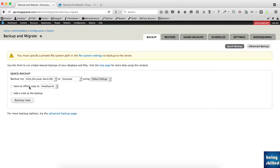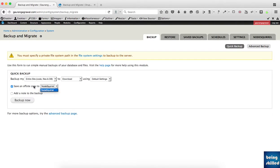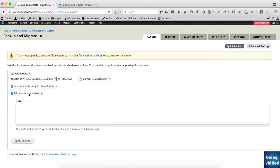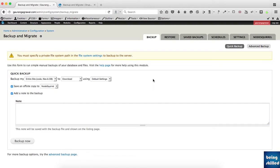You can check this option of saving an extra copy to offsite space. It can be AWS or any web server. If you want to make a note of it, just enter the details.